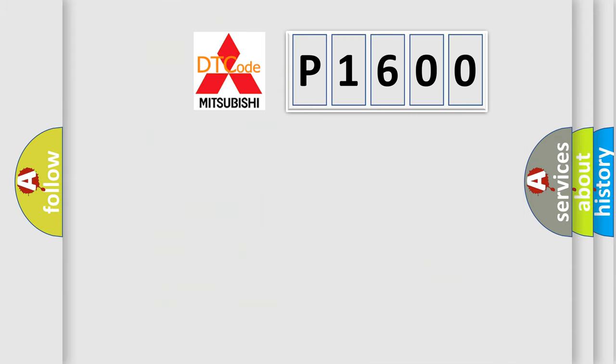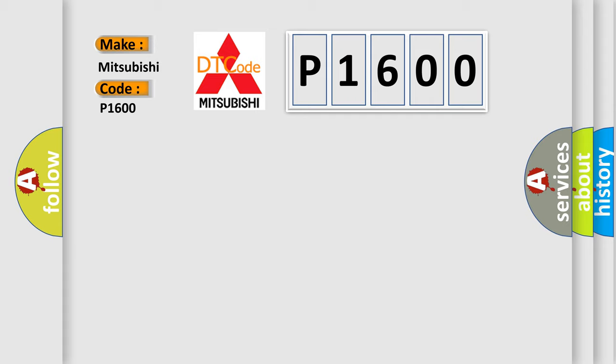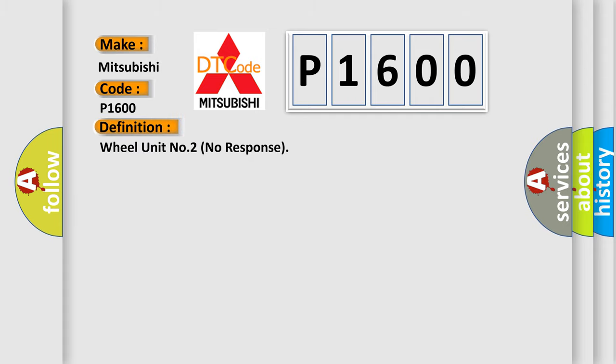So, what does the diagnostic trouble code P1600 interpret specifically for Mitsubishi car manufacturers? The basic definition is wheel unit number two no response.